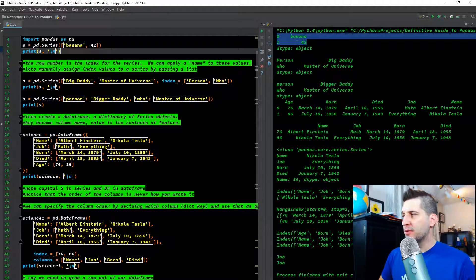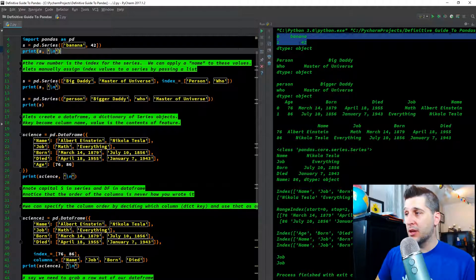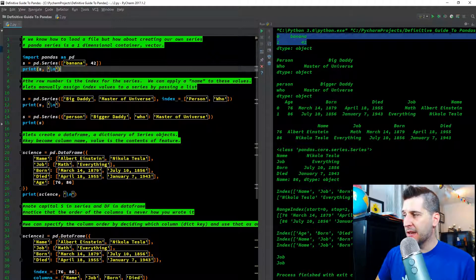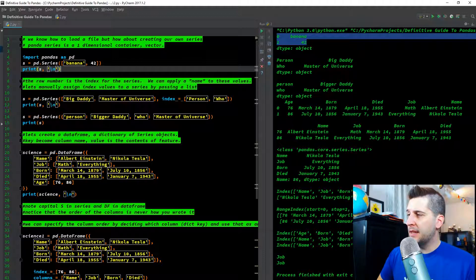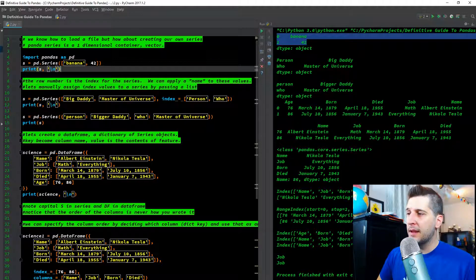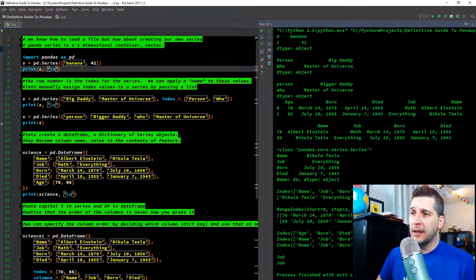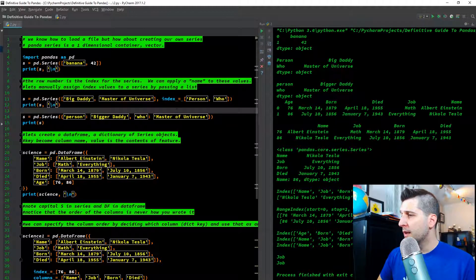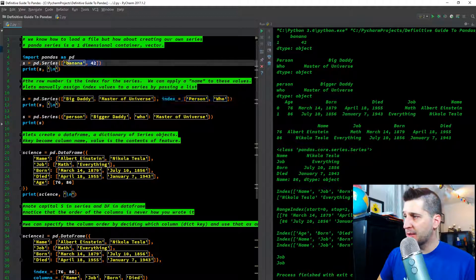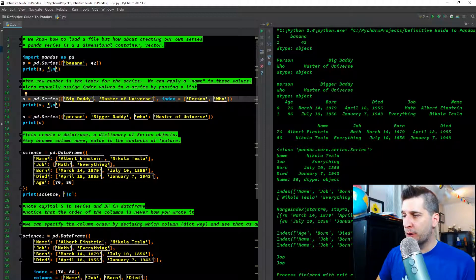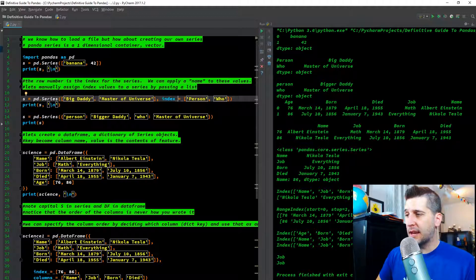We can apply a name to these values by manually assigning the index. So now s equals pd.Series with 'big daddy' and 'master of universe', and we set index equals ['person', 'who']. Instead of 0 and 1, the output shows person and who as the index labels, matched to big daddy and master of universe respectively — the first index maps to the first element, the second to the second.